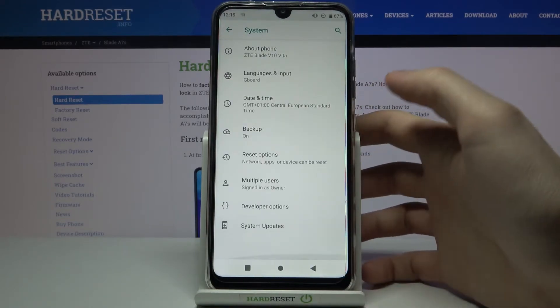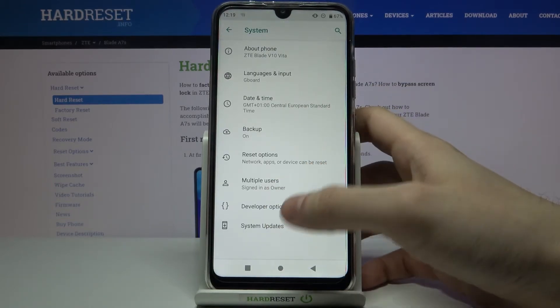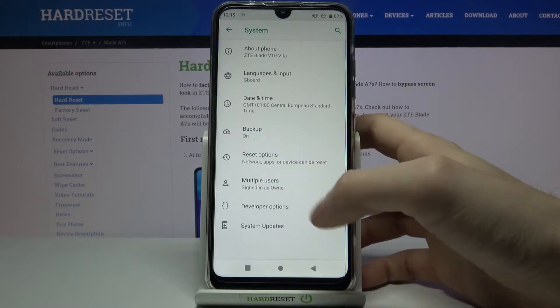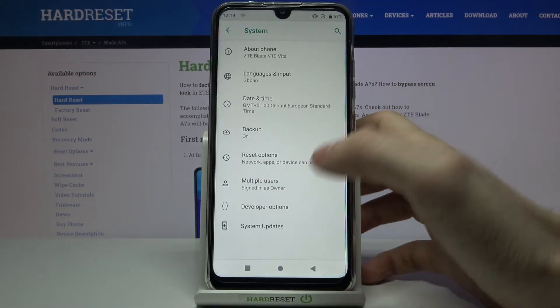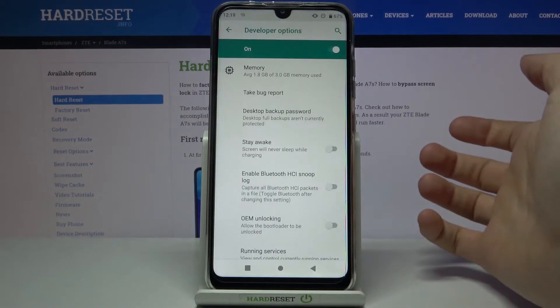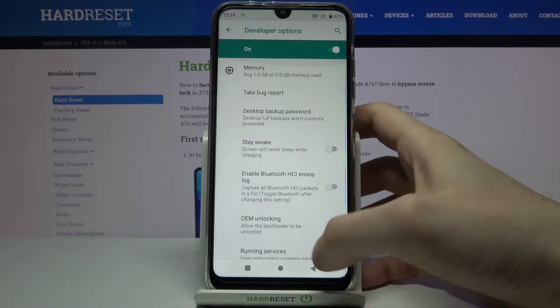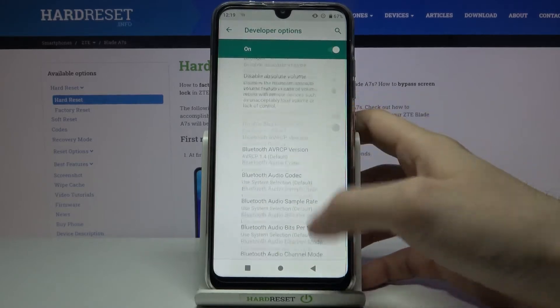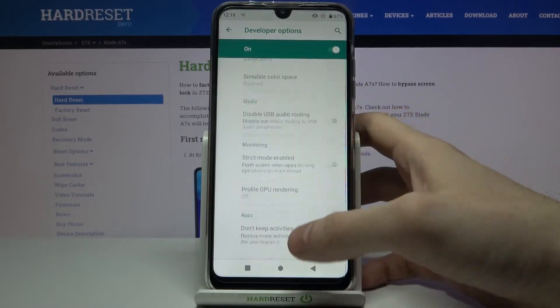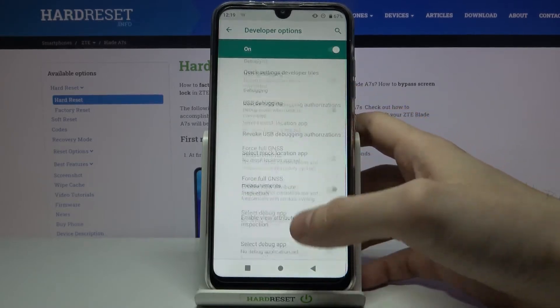now in the advanced options in the System section, you can find Developer Options. Here they are—super useful and super interesting developer options.